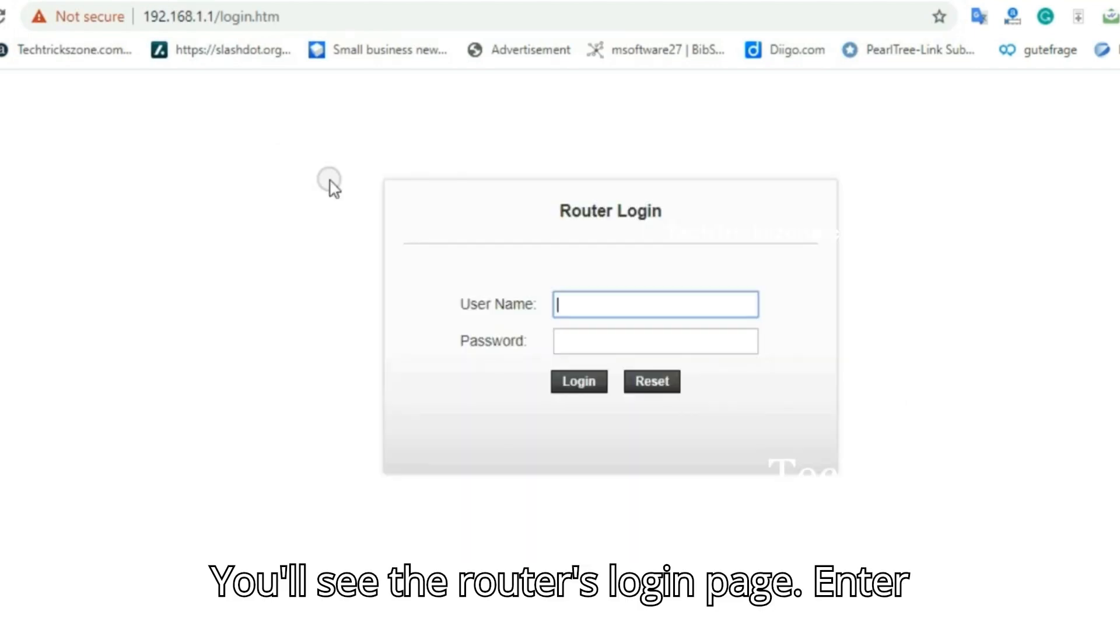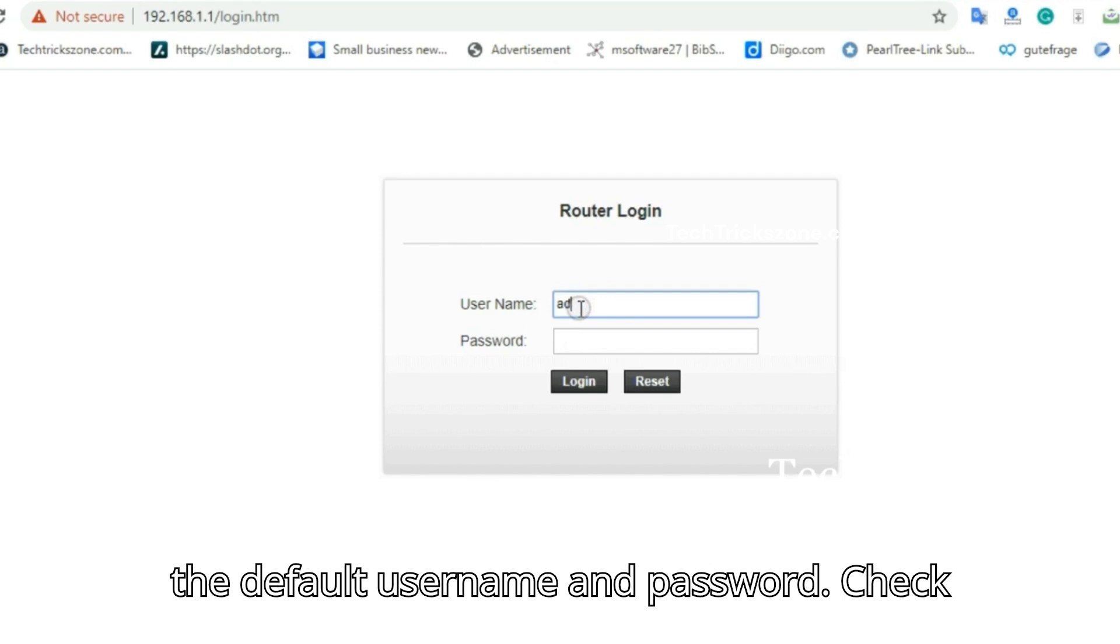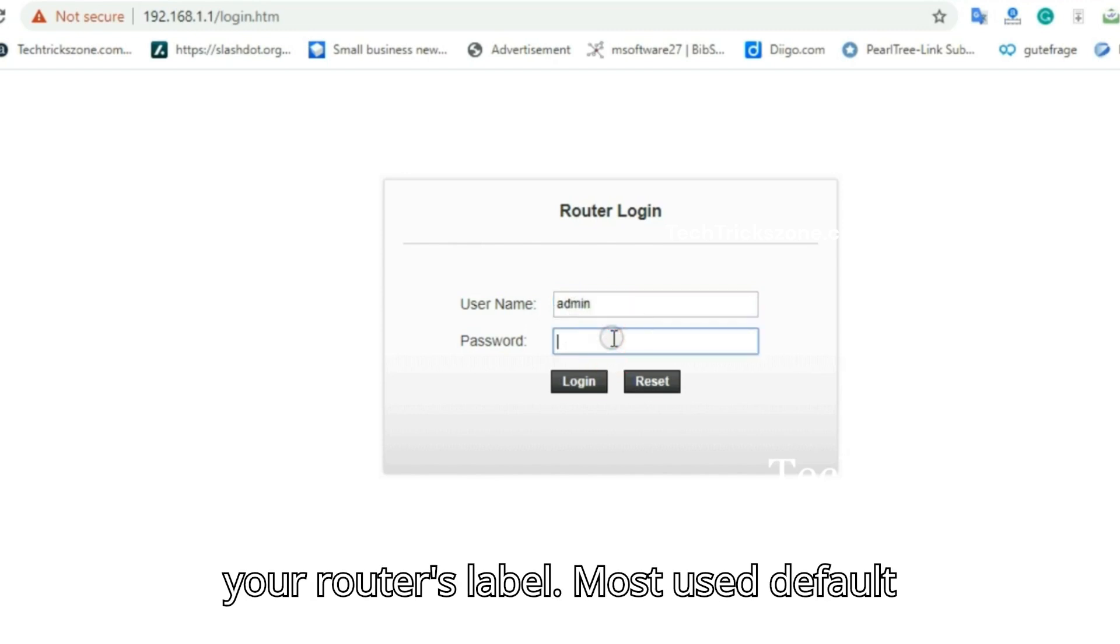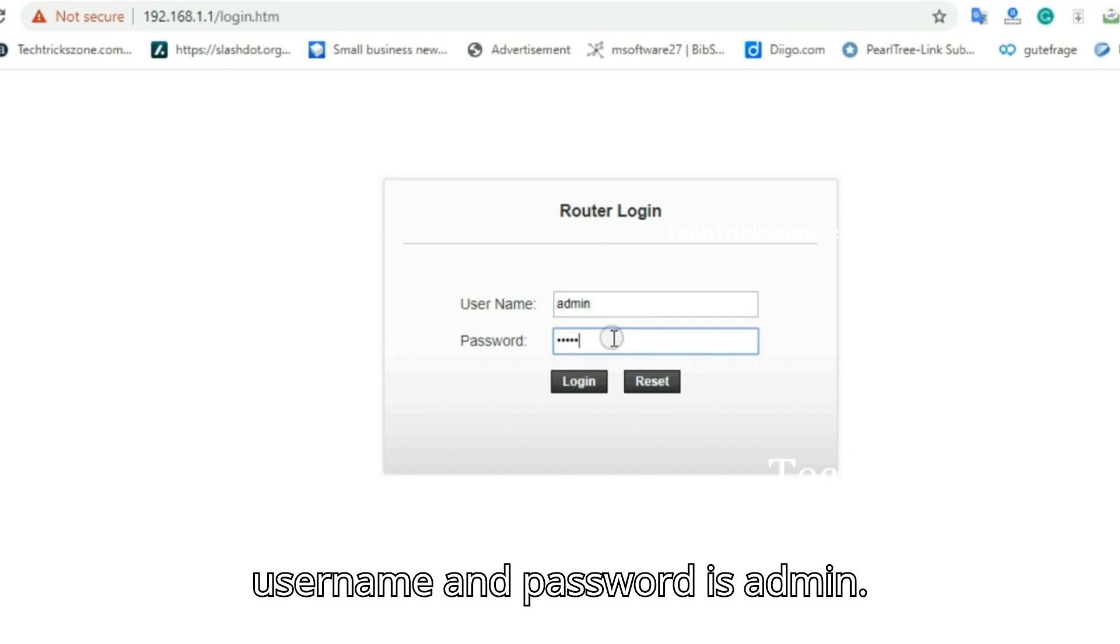You'll see the router's login page. Enter the default username and password. Check your router's label. Most used default username and password is admin.